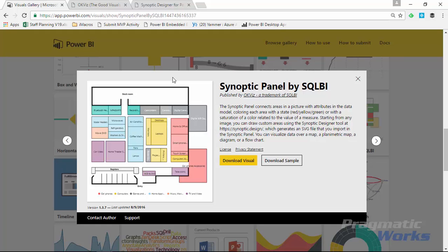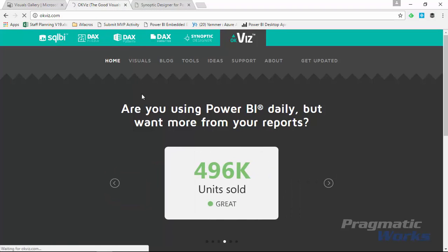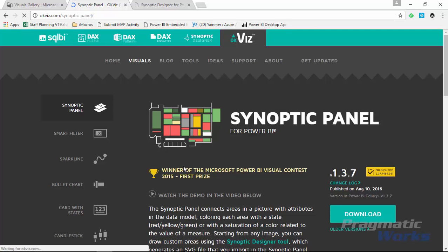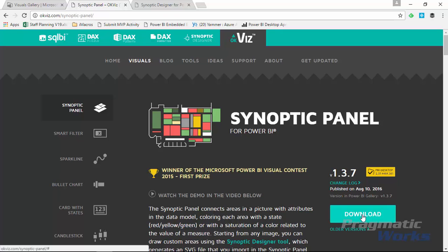You can also go to OKViz's website, which I already have open. From there you can navigate to find the different visuals they have — quite a few, which are also in the Power BI gallery. Part of the reason they have a separate website is that it allows you to get updates faster, whereas going through the Power BI gallery takes a little longer. It looks like they have the same version here as on the gallery. Download that file and save it locally — that's your first step.